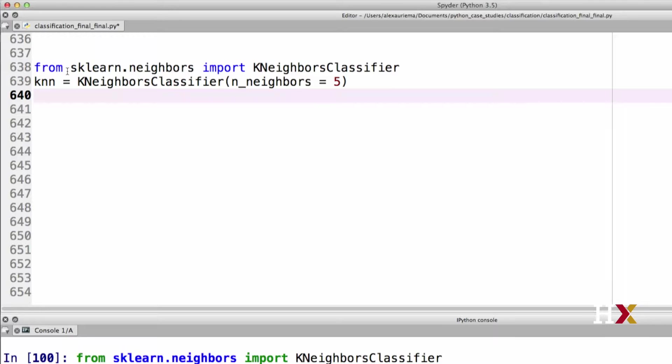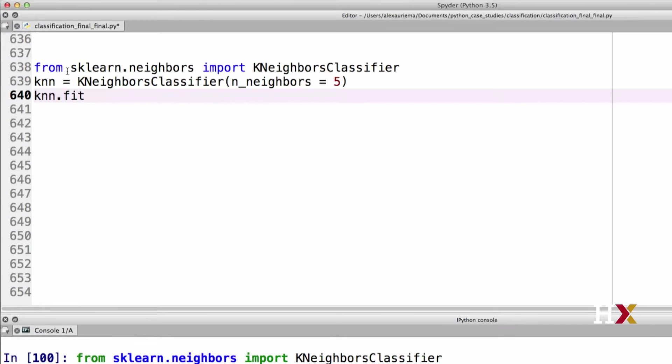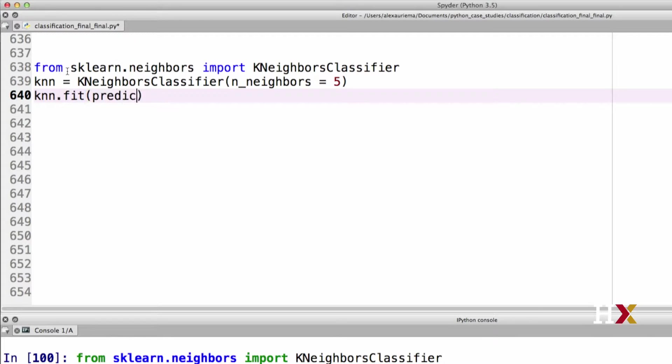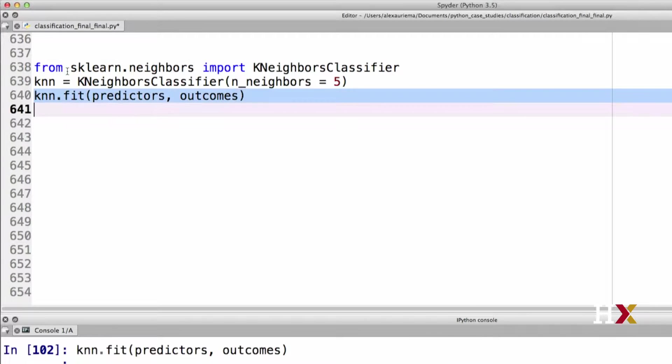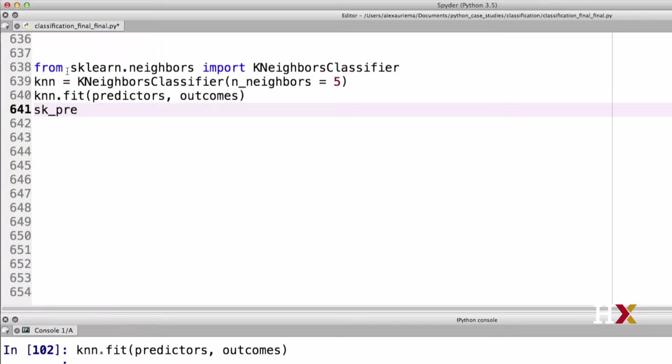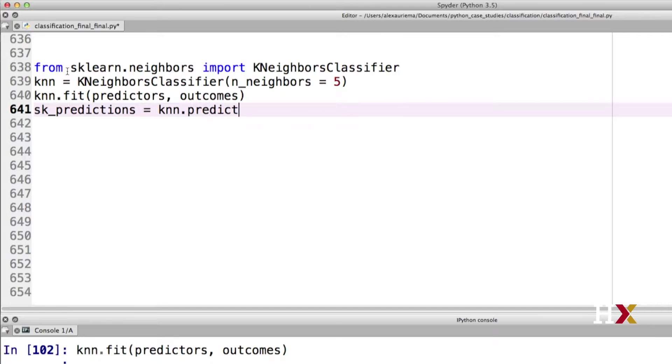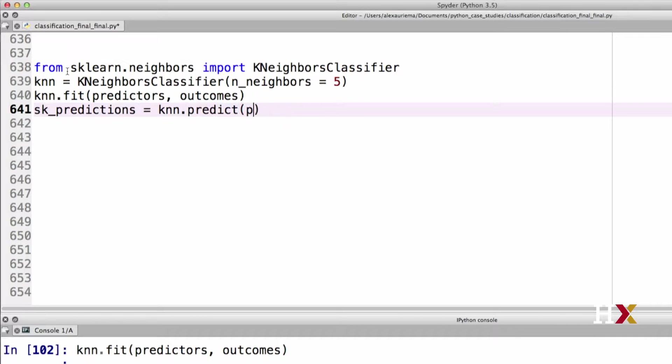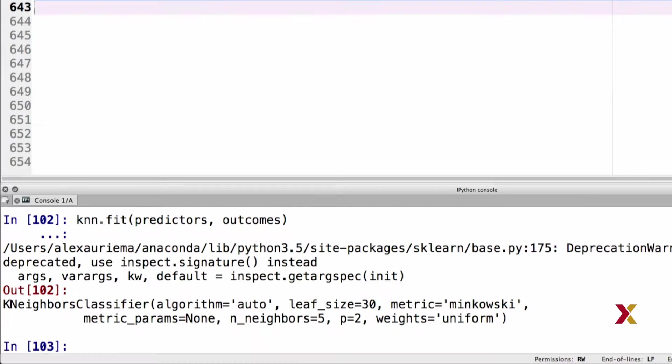Then we'll fit our model using the fit method. As input, we need to provide our predictors and our outcomes. Finally, we can do the predictions. We'll call these skPredictions. We'll obtain the predictions using the KNN predict function, and as input, we need to provide our predictors. We can run all of the four lines.